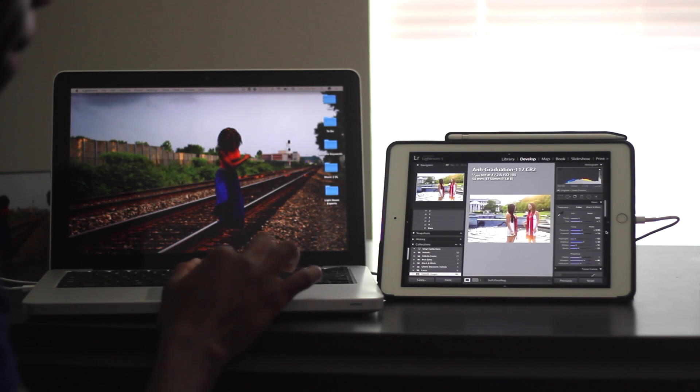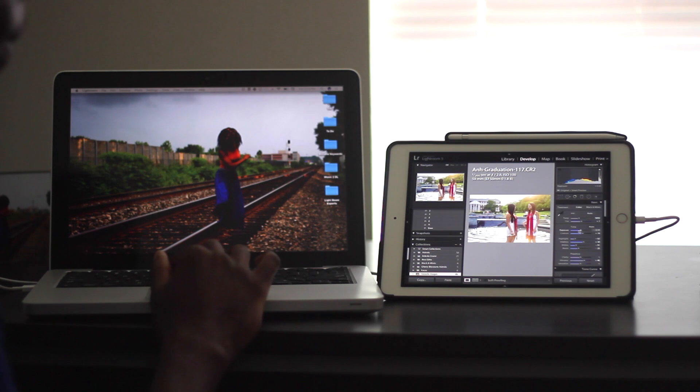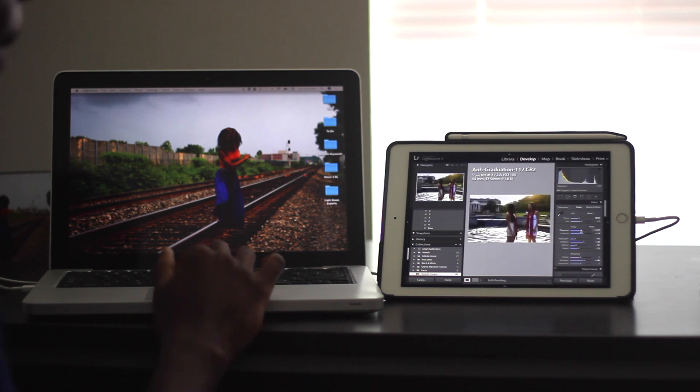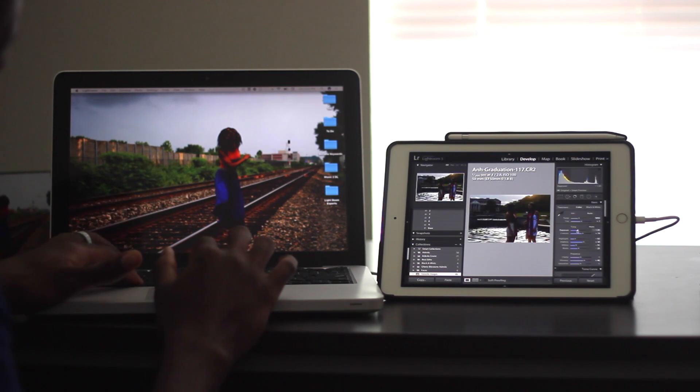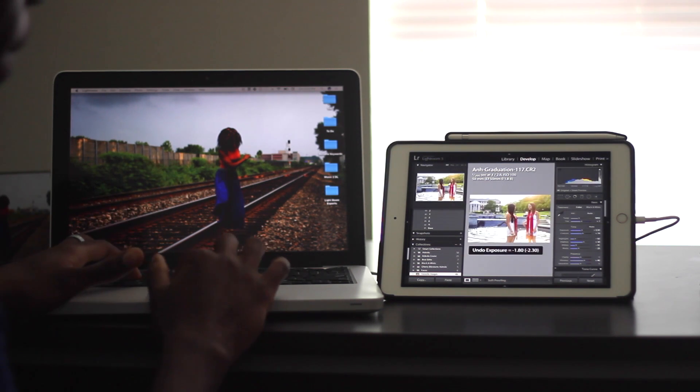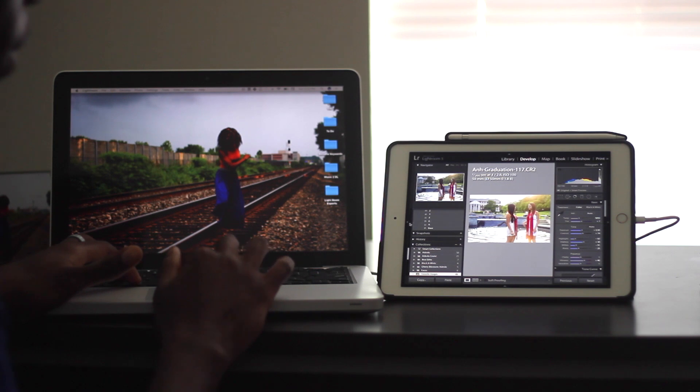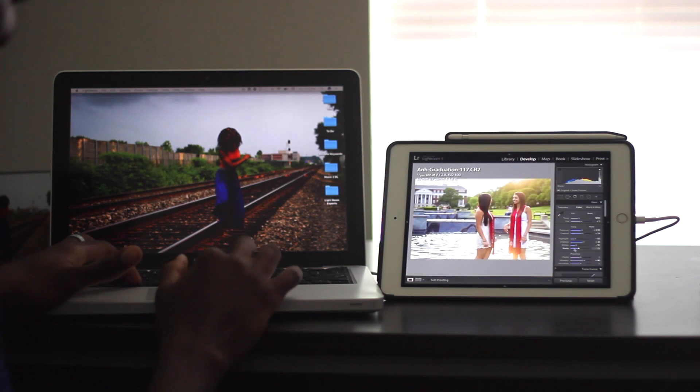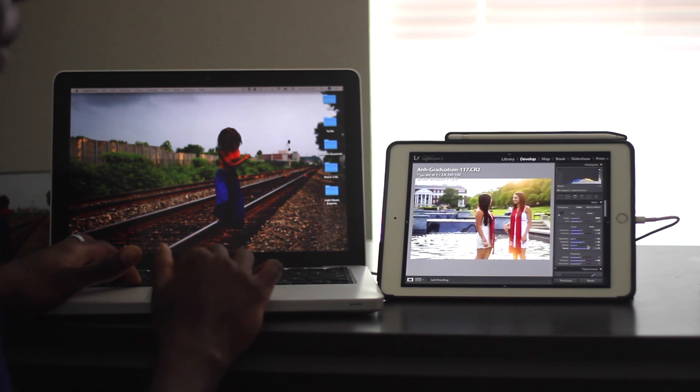One thing I do have to mention is this app is resource-intensive. Your computer really starts to work. And you can hear it whenever you have this app open, especially when you have multiple webpages, multiple applications, multiple programs.